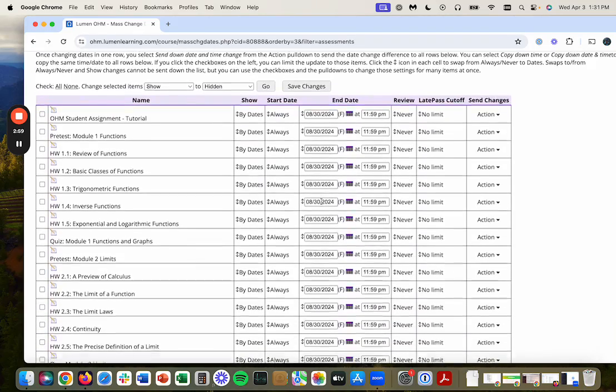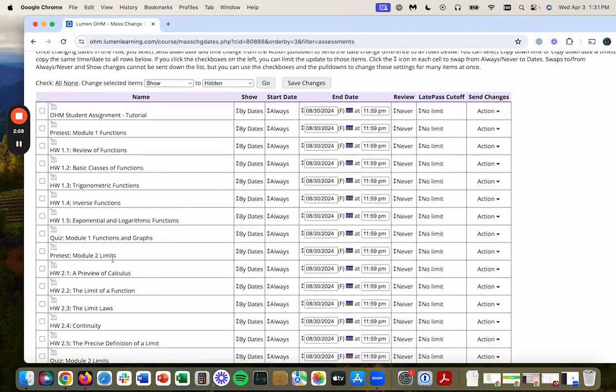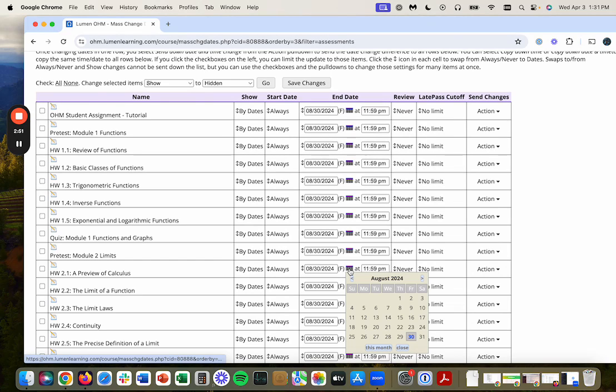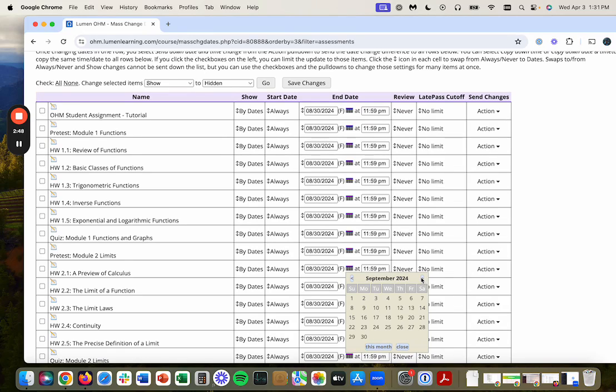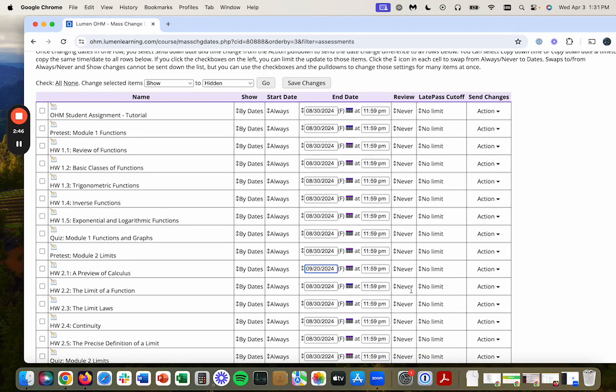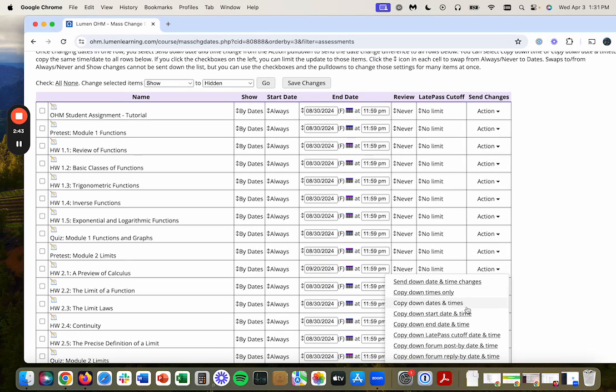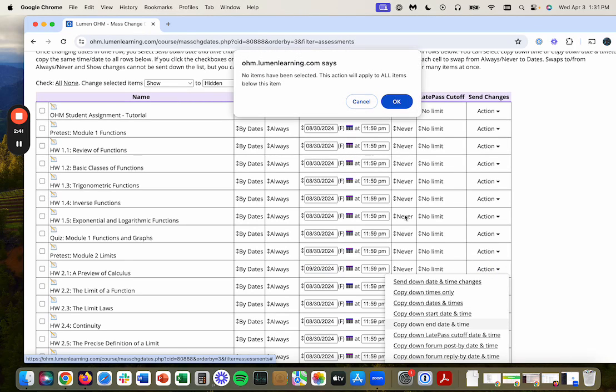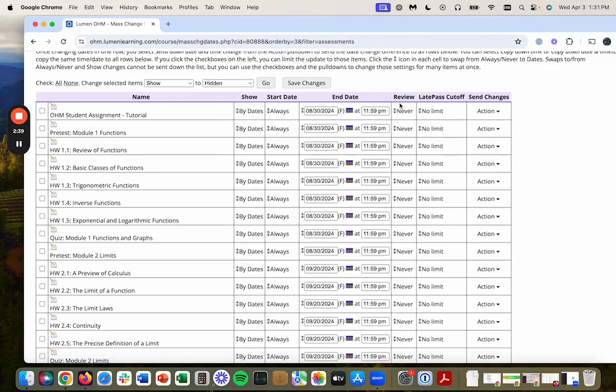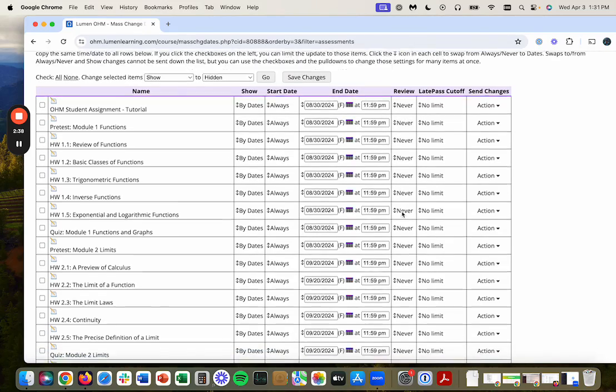So I'm just going to do that now with module two, I want that to be due on September 20th. So I'm going to do the same process here, but starting out here, I'm going to go to September 20th. So like that, and I will copy down the end date and time. Once again, it's going to do everything below that.